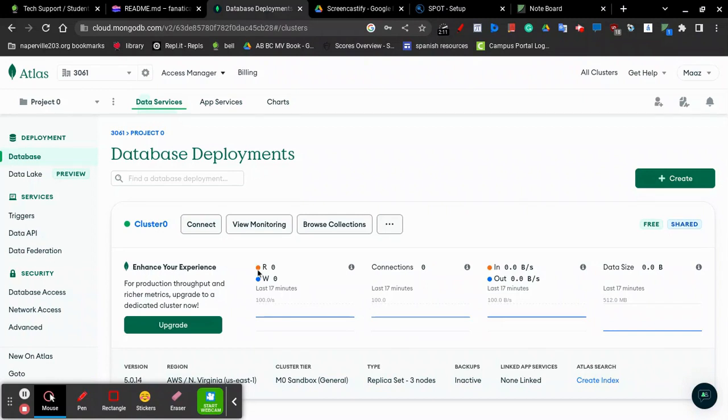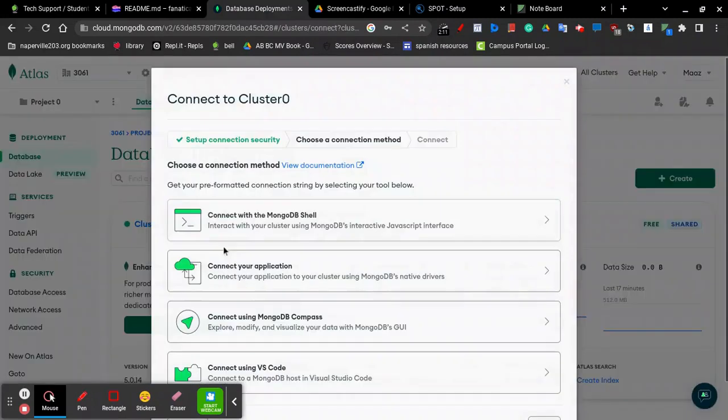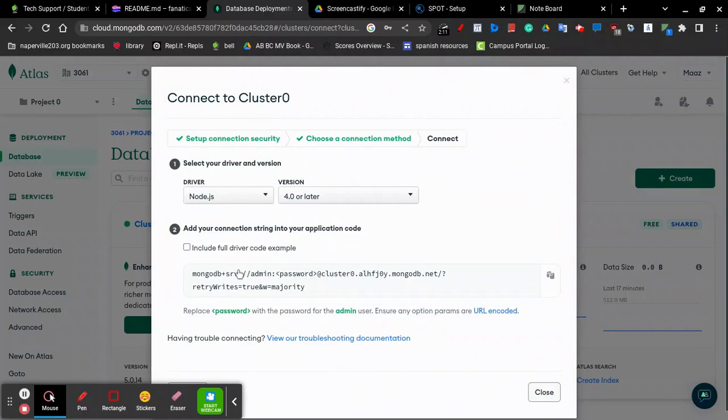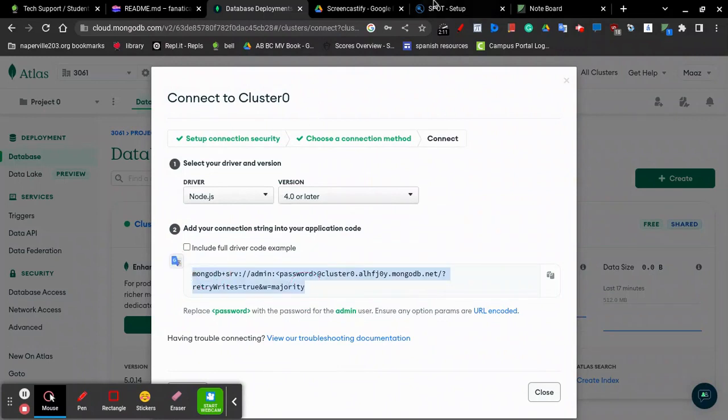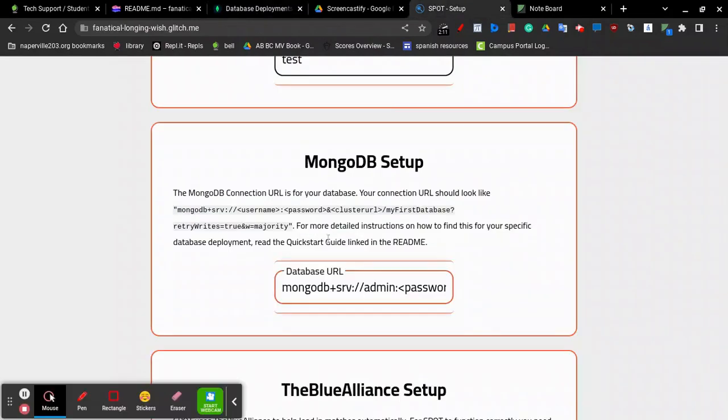Once your database finishes loading, click on Connect and then click on Connect Your Application. Make sure the driver is set to Node.js and the version is set to 4.0 or later. Copy this link and paste it inside your Spot setup page.